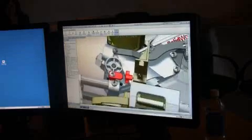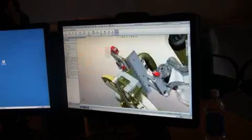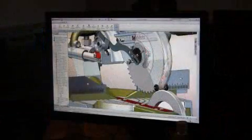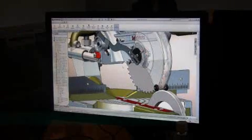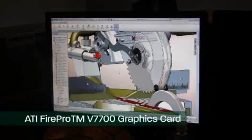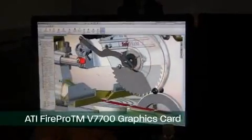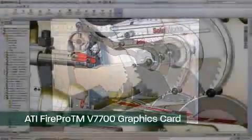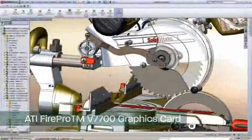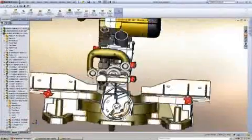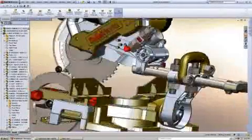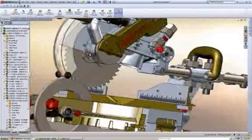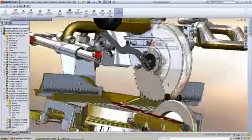Same miter saw assembly model with the ATI 7700 card. The first thing that I notice is that all these small details like the bolt heads and stuff like that, as I rotate the model they don't block out.